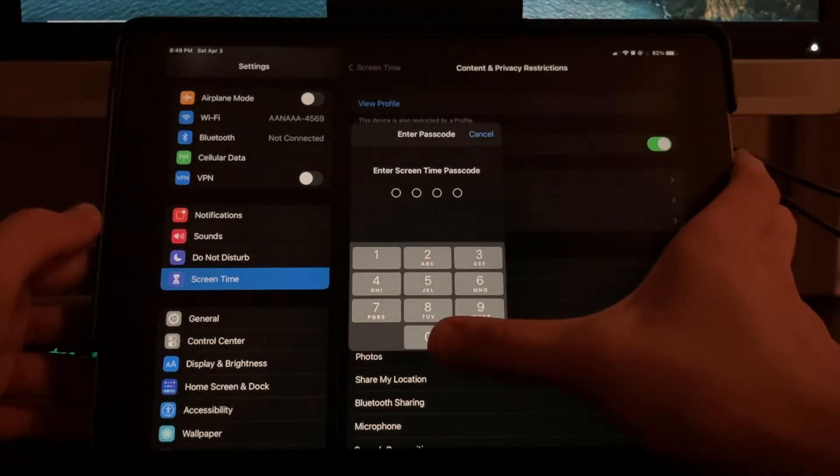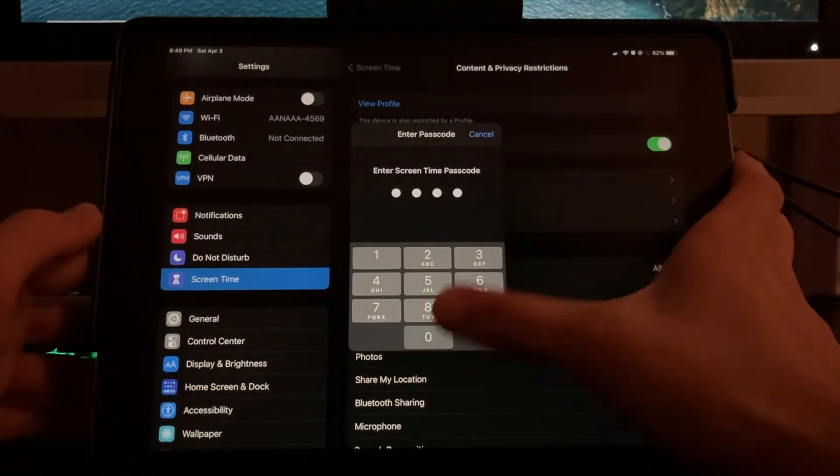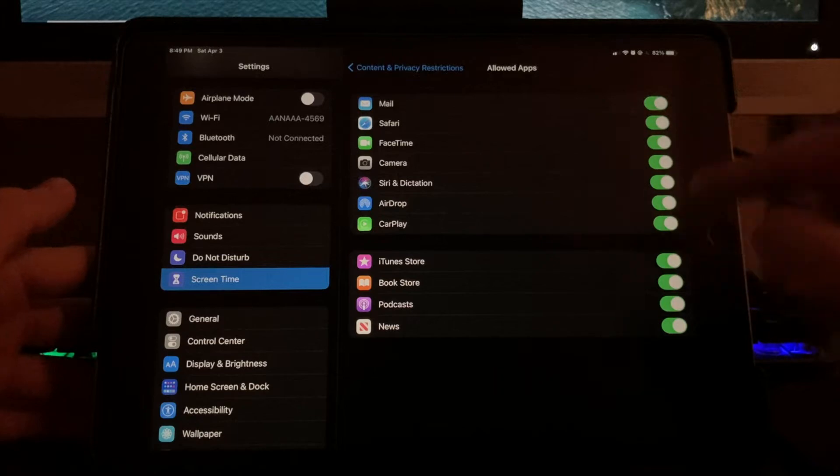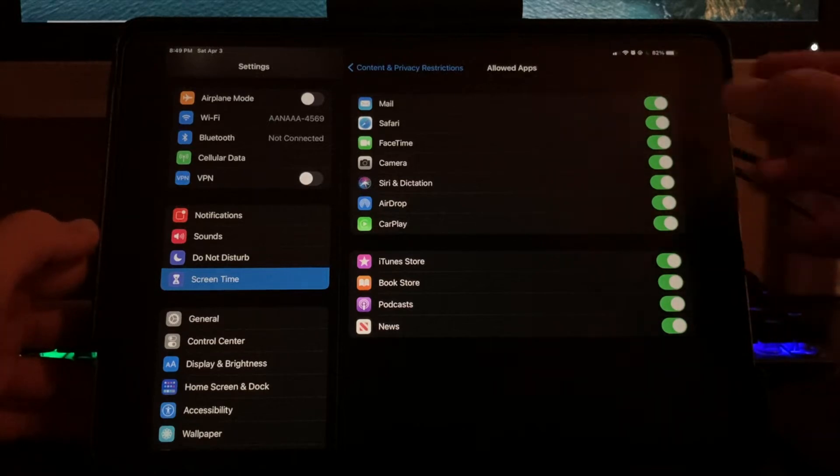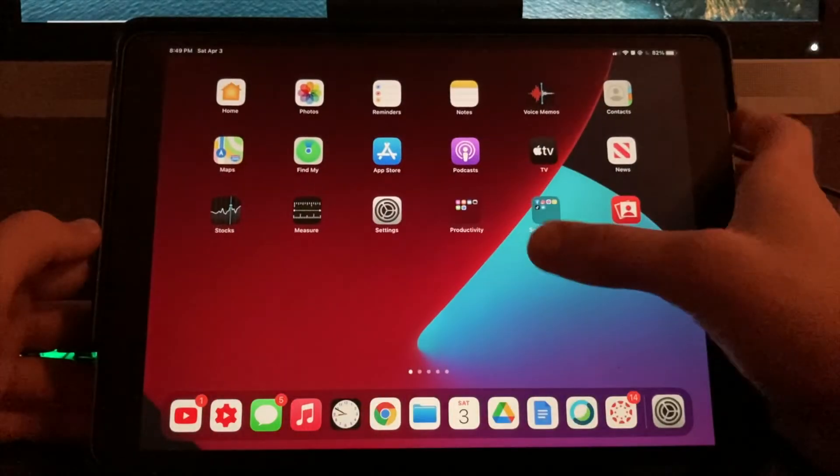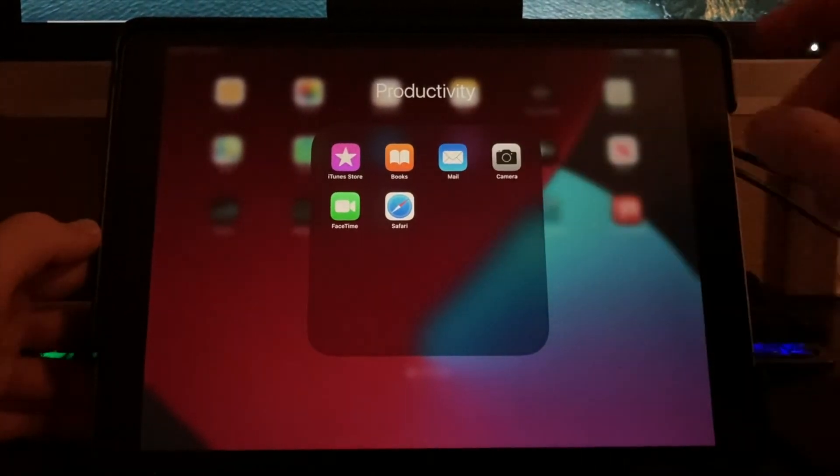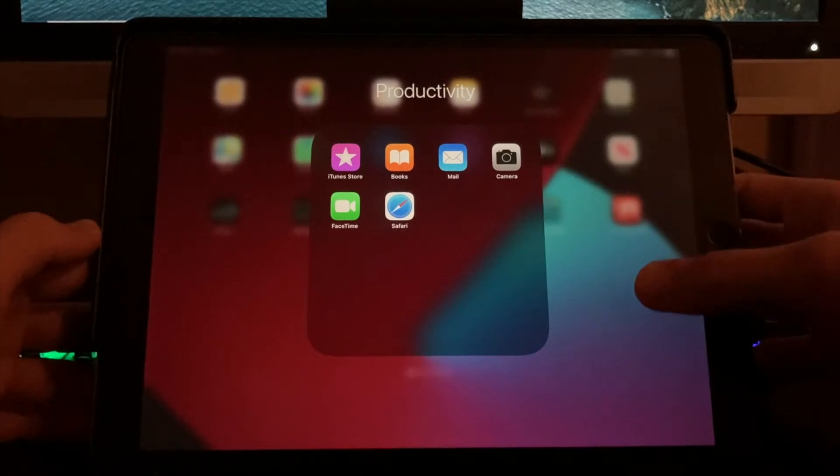Now, there's an option that says allowed apps and this basically allows you to hide mostly the default iOS apps. So if you wanted to hide those, you can go in here and check those marks.